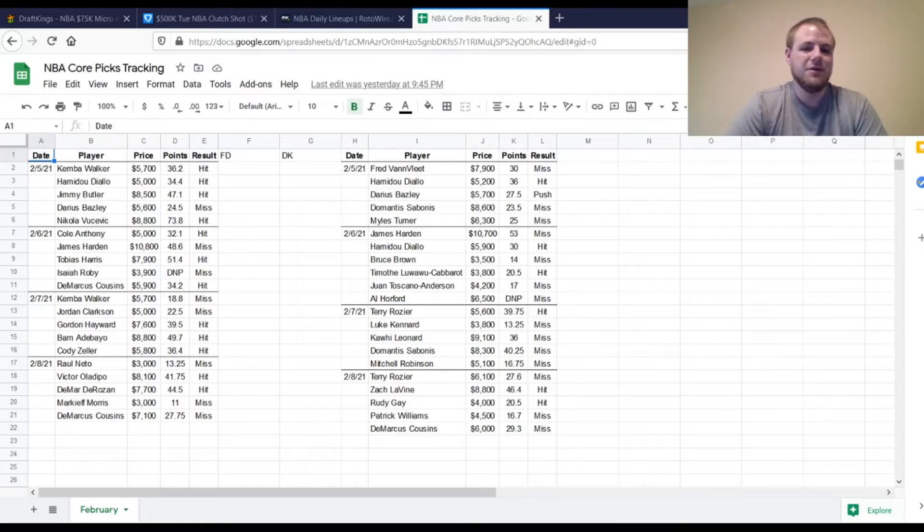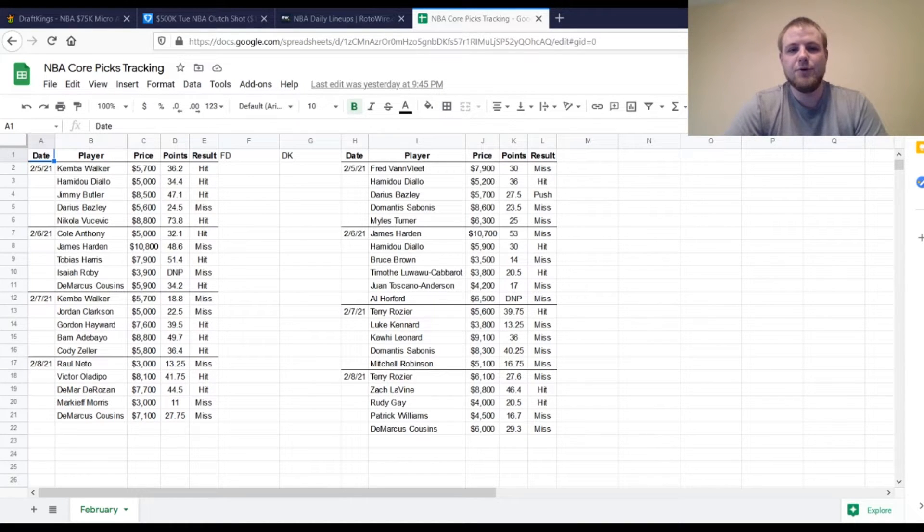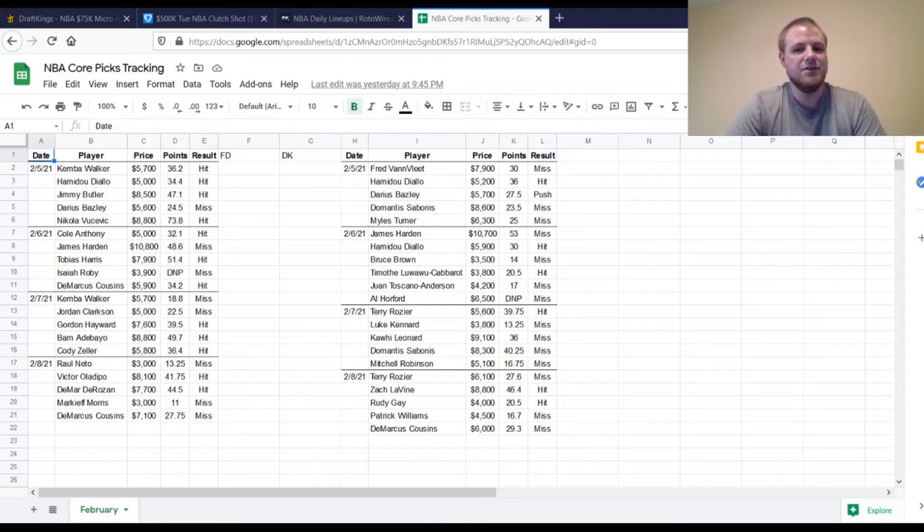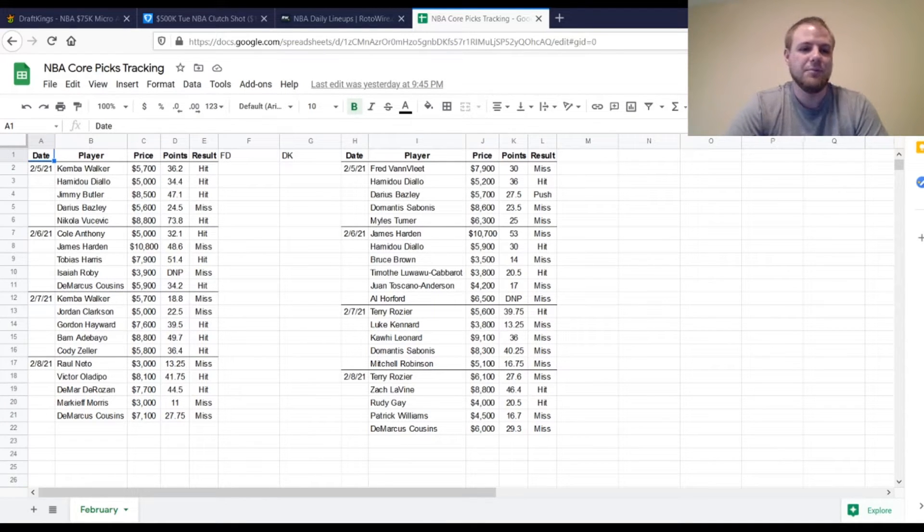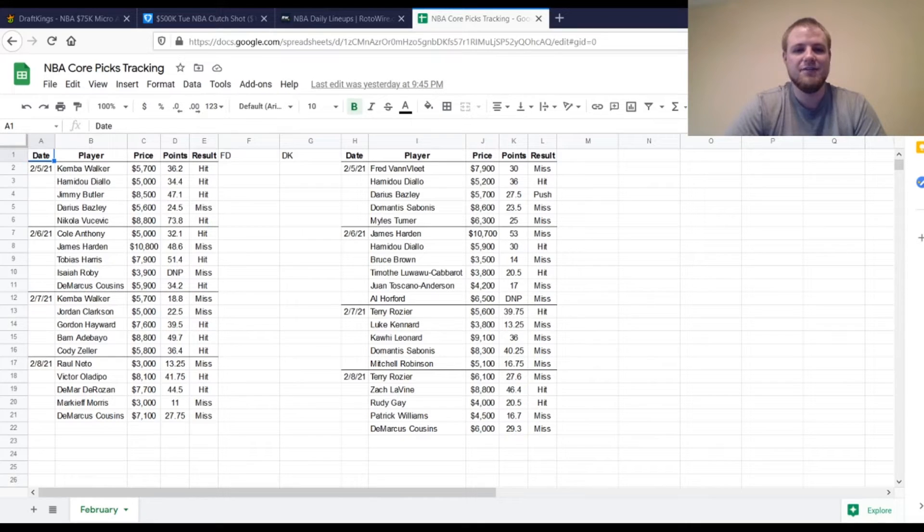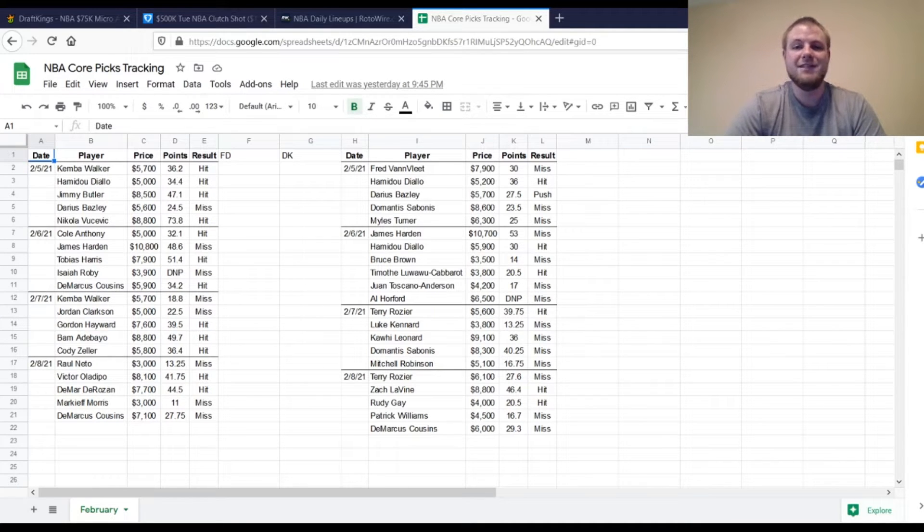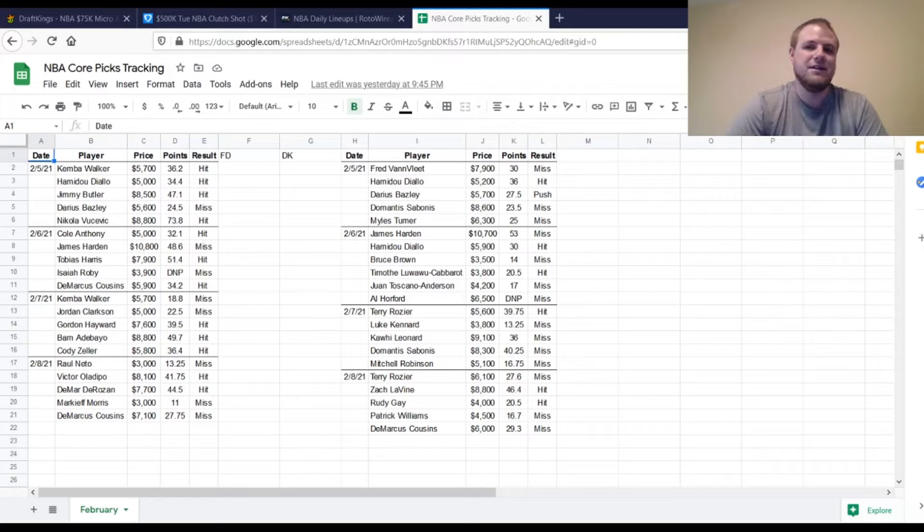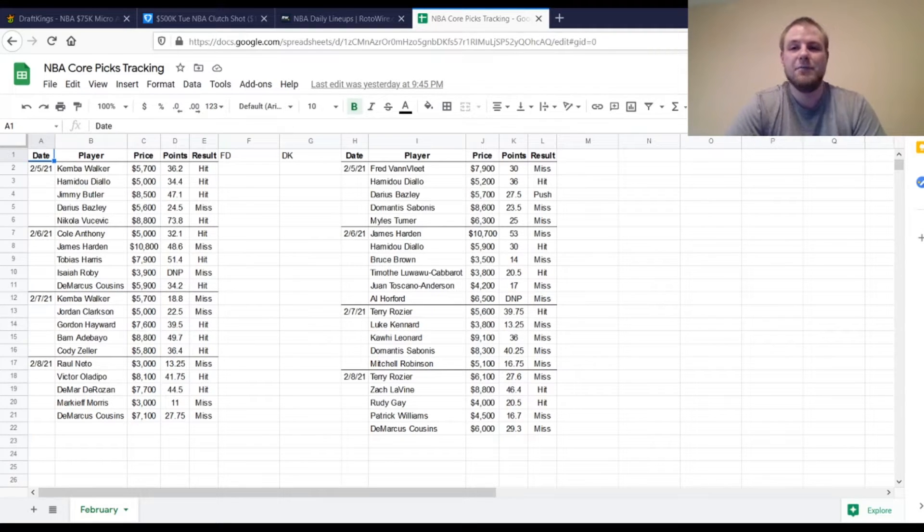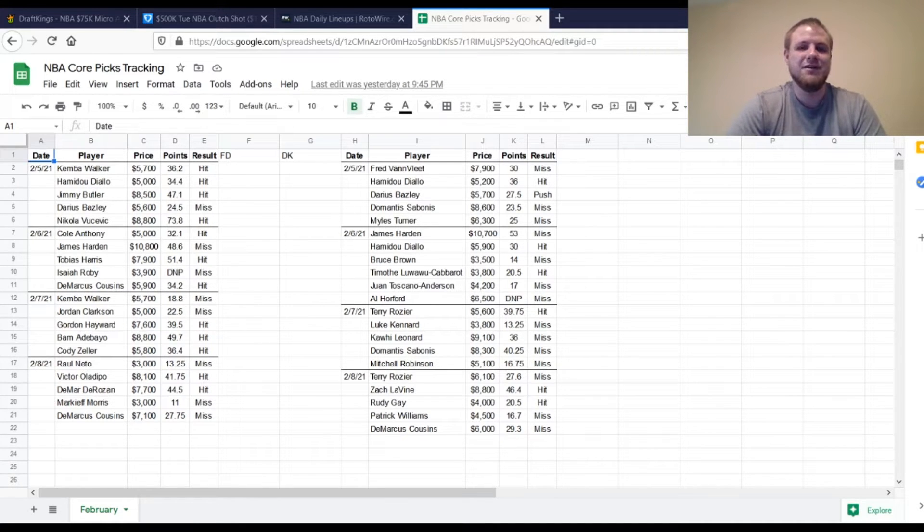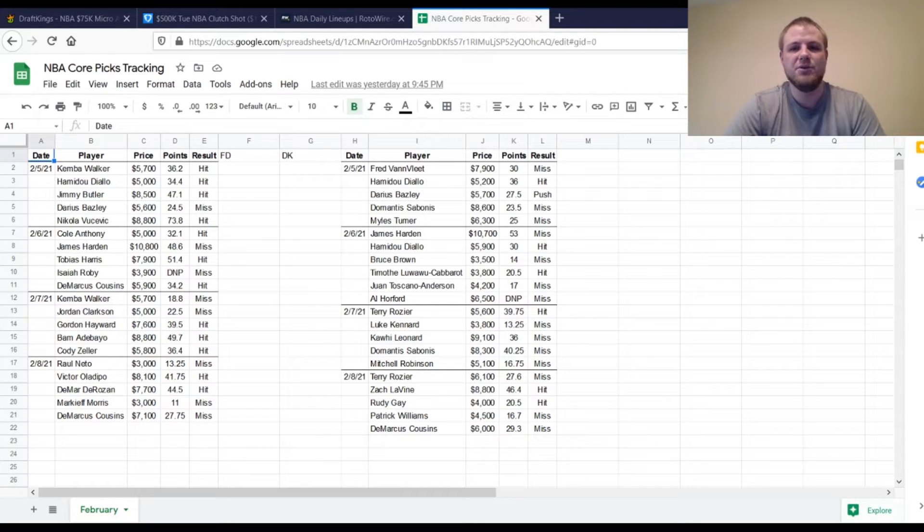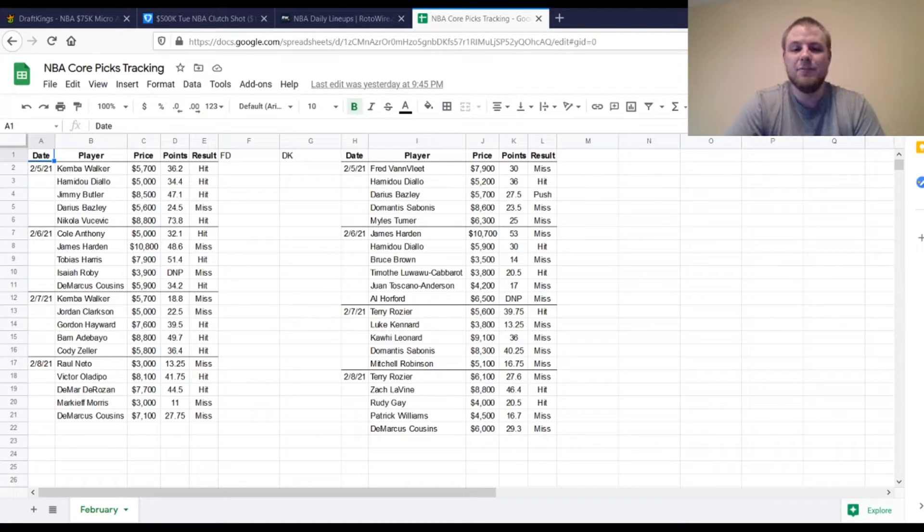Victor Oladipo, $8,100. He ended up with 41.75 points, so he was a hit. A little bit above what you needed him to do, but if you had him in your lineup, you definitely weren't complaining. DeMar DeRozan, $7,700. 44.5 fantasy points. He was definitely hitting very good yesterday. Should be in play again today, but I do not have him on my list. Just kind of a little bit given there. His price only went up $100. Definitely could have a very similar performance.